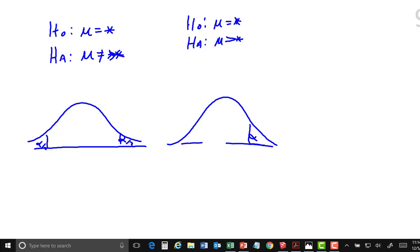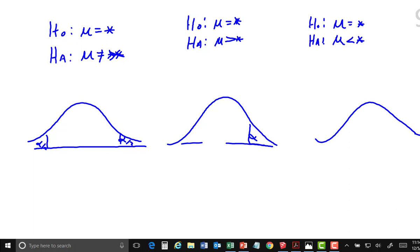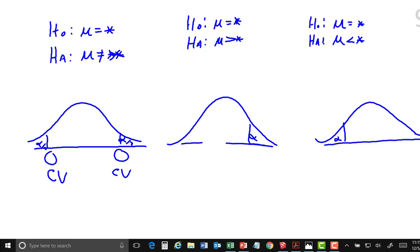The next case: if the null claims mu equals some value and the alternative is that it's less than that value, we have a one-tail test to the left with all of alpha going in there, not alpha divided by two. When you calculate these, they are called the critical values — there will be two for a two-tail test and one for each one-tail test. We derive them from the area under the curve, going from inside the table out.